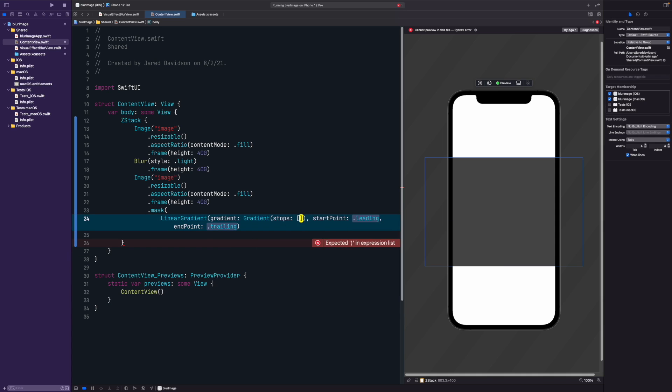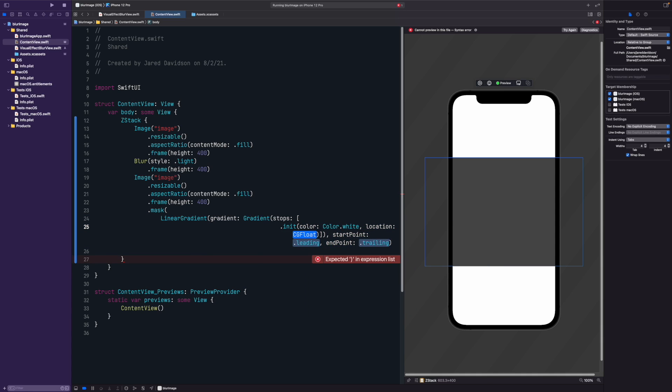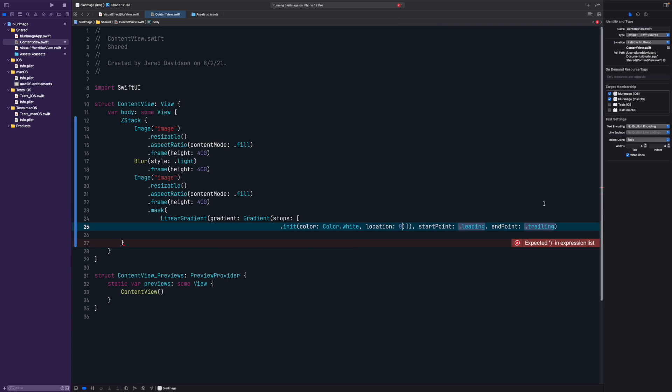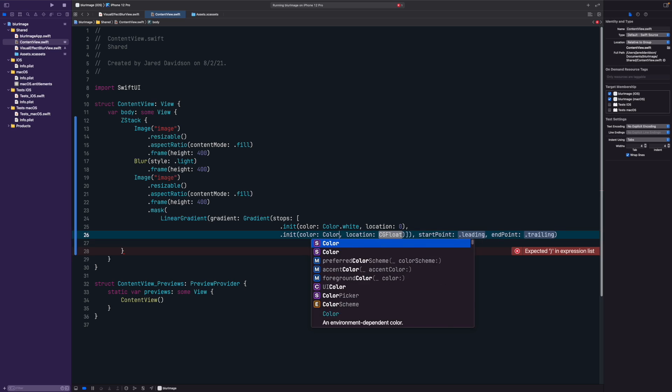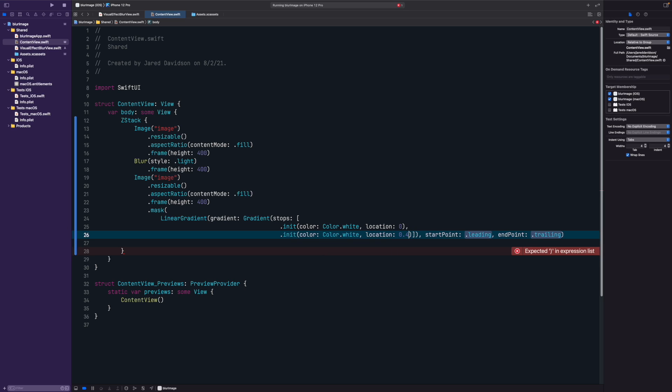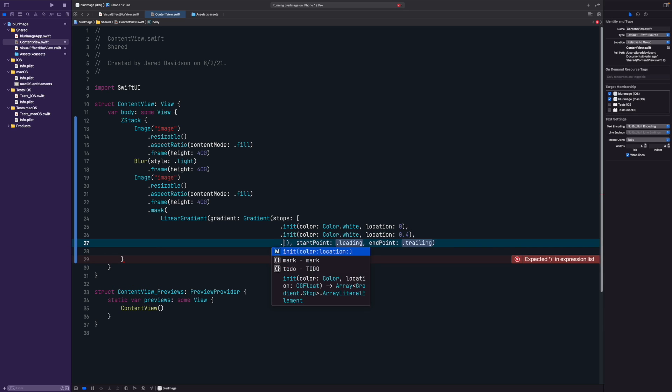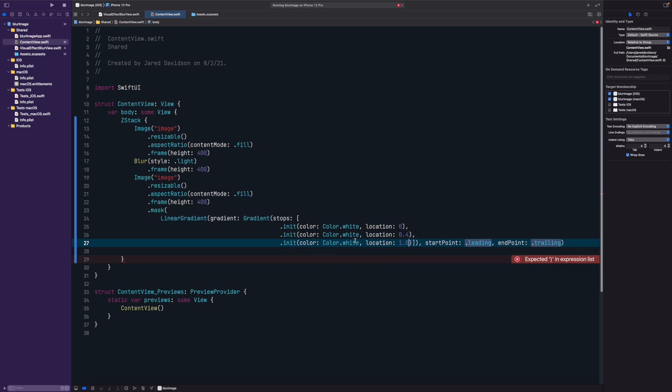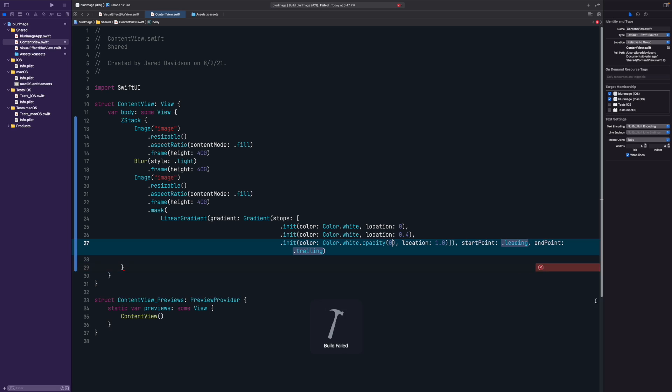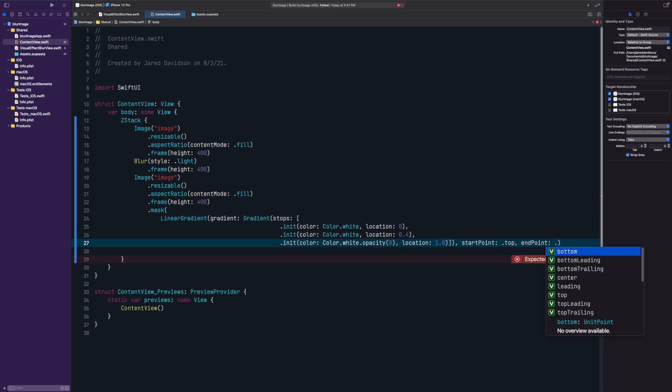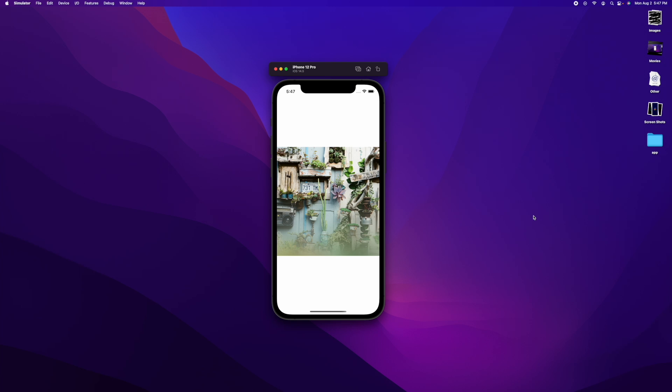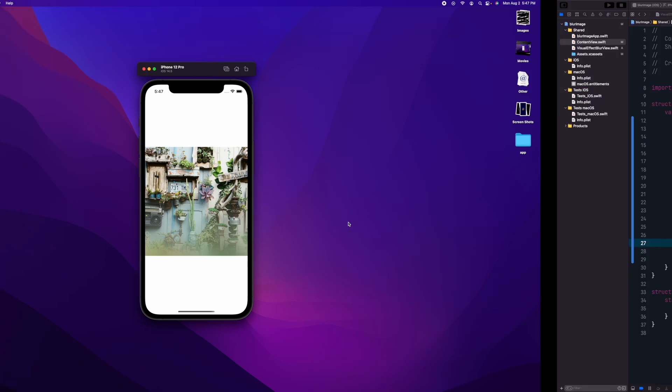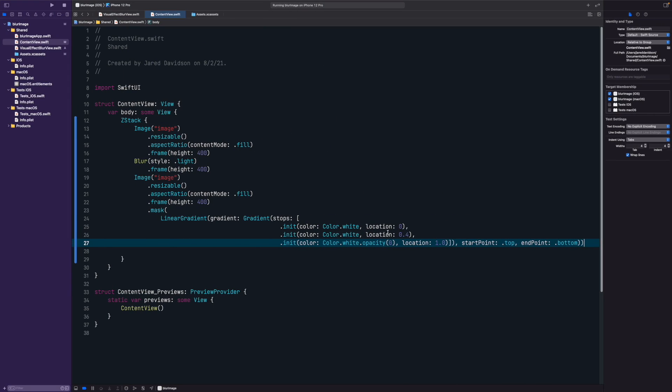I'm not going to tell you exactly the stops that I'm using, but you just say gradient stops, then you go dot init, and then a color and then a location. The location goes from zero to one. Location zero would be essentially the top, and one would be the bottom.